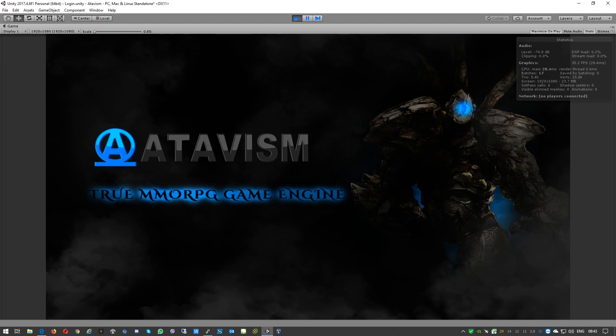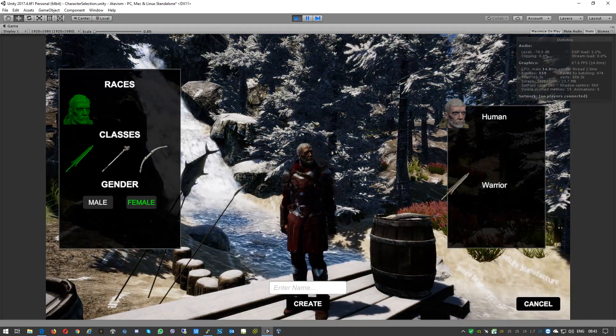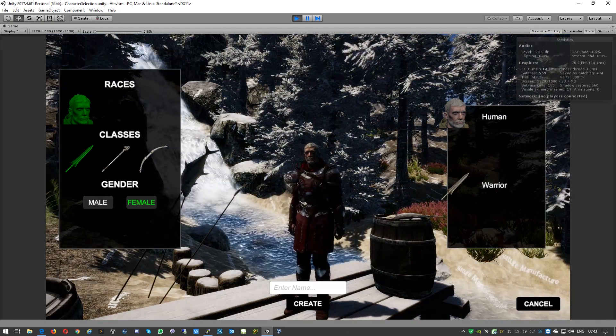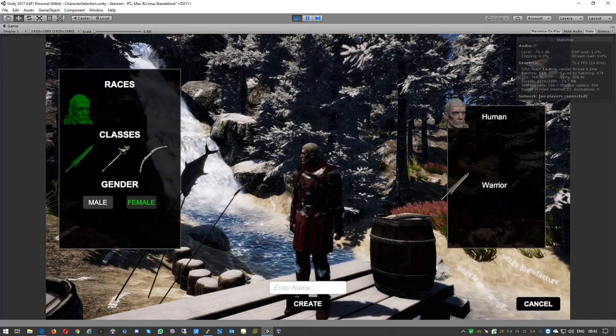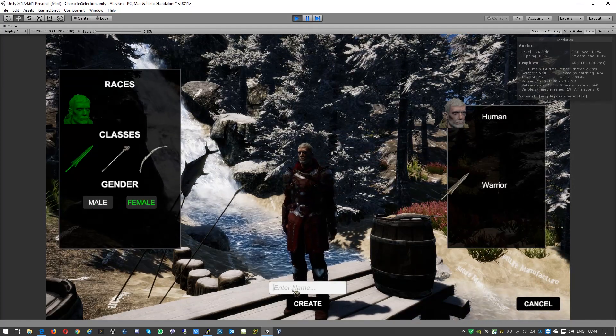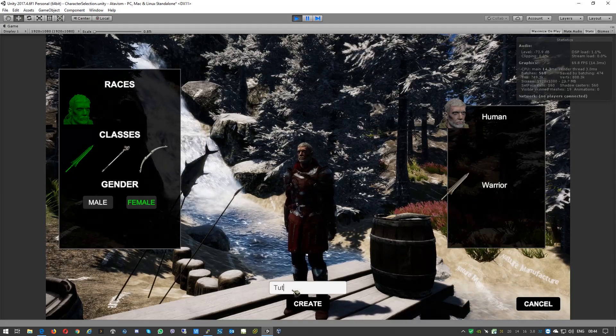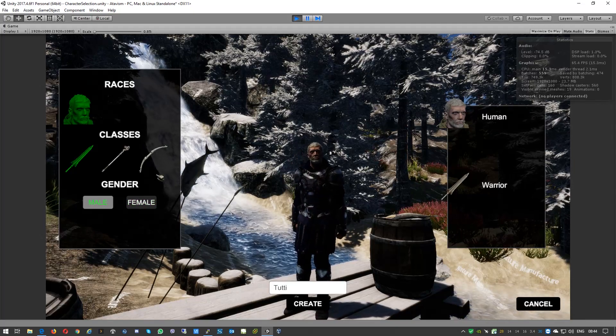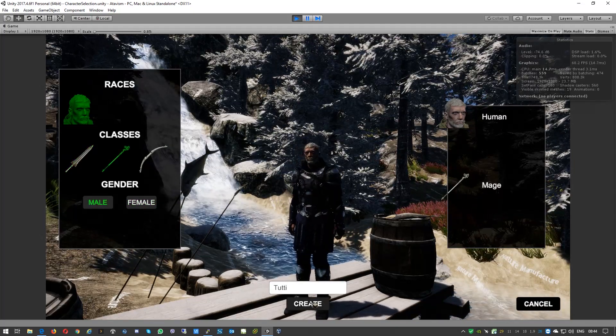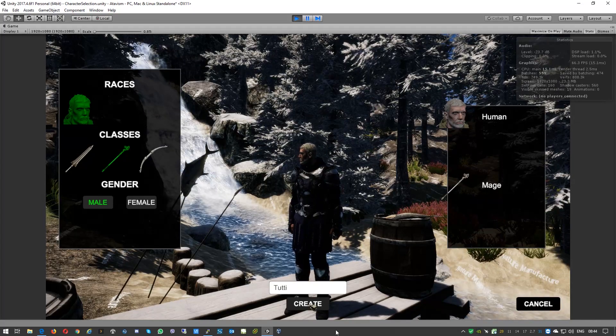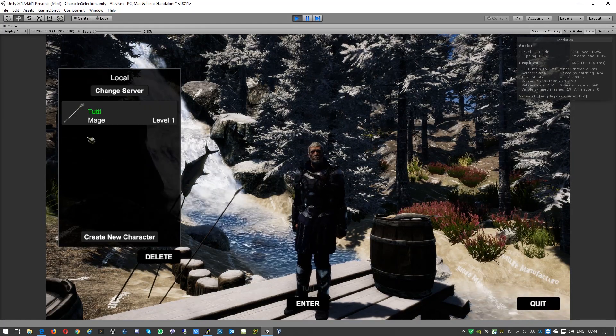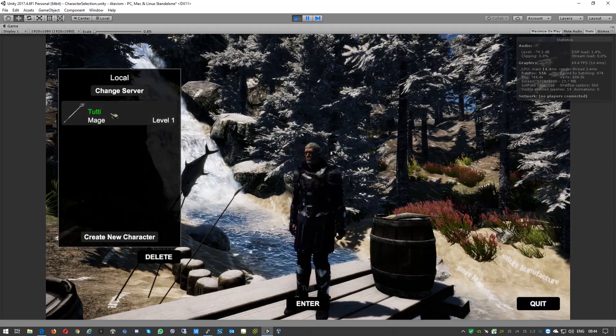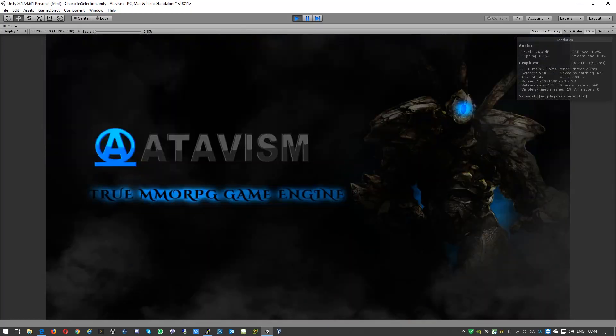So now we can log in there, and we're nearly there. Okay, so like you see here, it is the login scene, actually character selection scene. In this case we need to create a new one. So we'll just call this Tutti, and it will be male, and it will have a Mage. So create. We have the first character, so we can just select it and enter to the world.